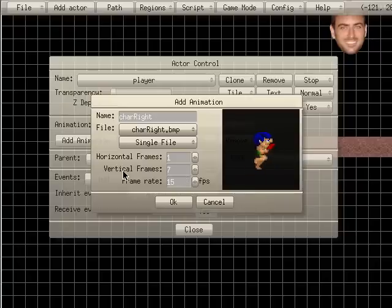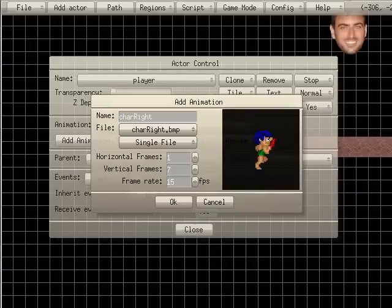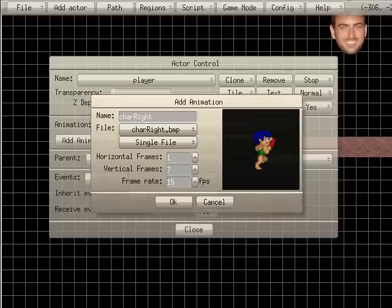Now you notice that it says horizontal frames one and vertical frames two. And as you'll see when I show you, actually I'll just show you right now, make it easier. Let me go to the folder, game editor, tutorials, data, and I will open up image left.